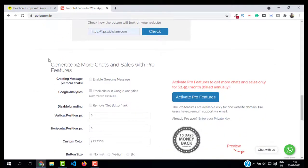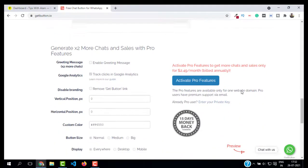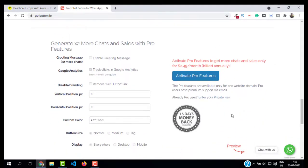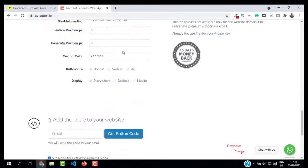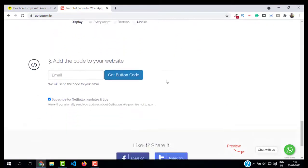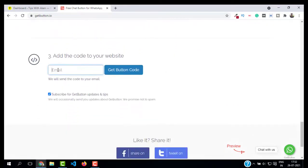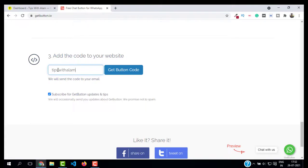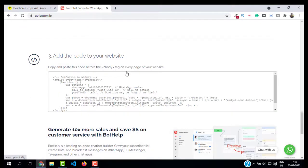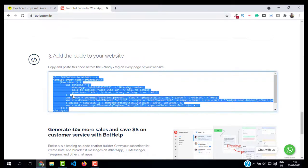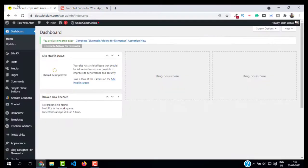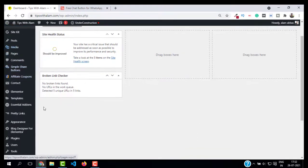Now go back to your settings. Here you can see all the features that you might get with the pro version. We are not going to look at it now. The third step is to enter your email here and get the code. I will enter my email and click on 'Get Button Code.' This is the button code. I will copy this code and go back to my WordPress dashboard.